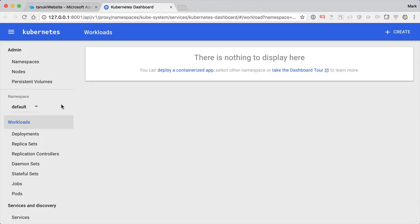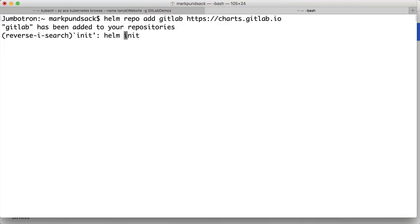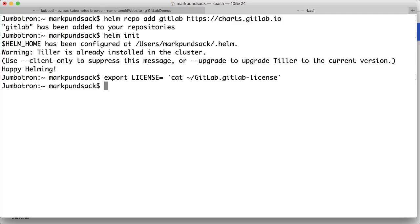Now that we have our cluster configured, we're ready to install GitLab. To do this, we'll need the base domain name and an email address to use with Let's Encrypt. Then we use Helm to install all the necessary components.